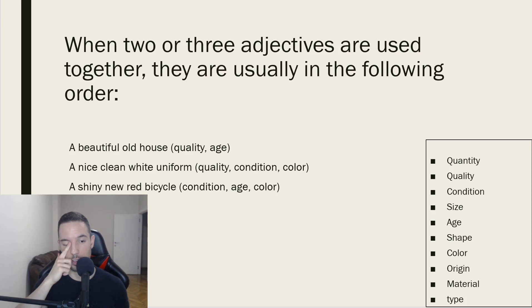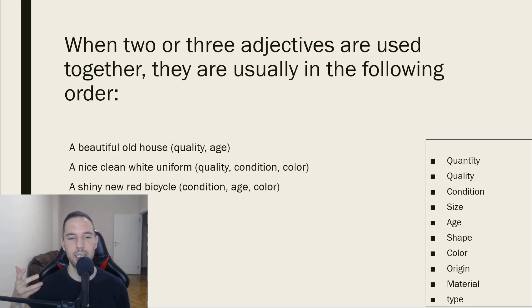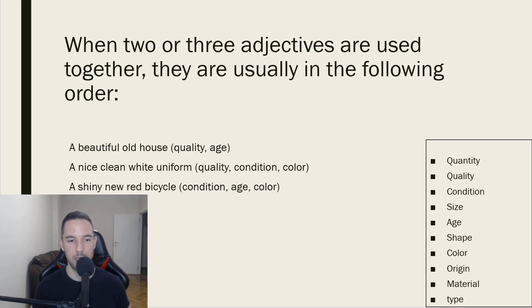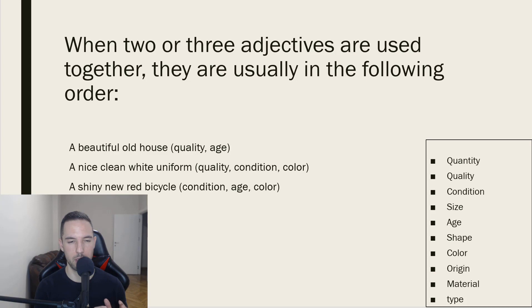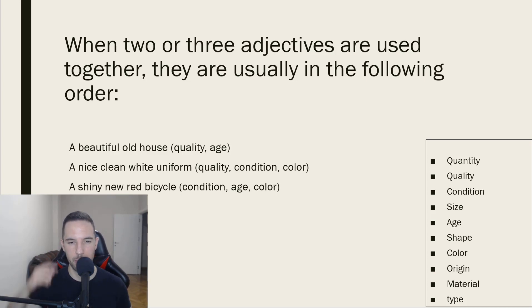Next example is a nice clean white uniform. So, here nice is the quality. Then we'd use a condition, which is clean and then white the color would be last.